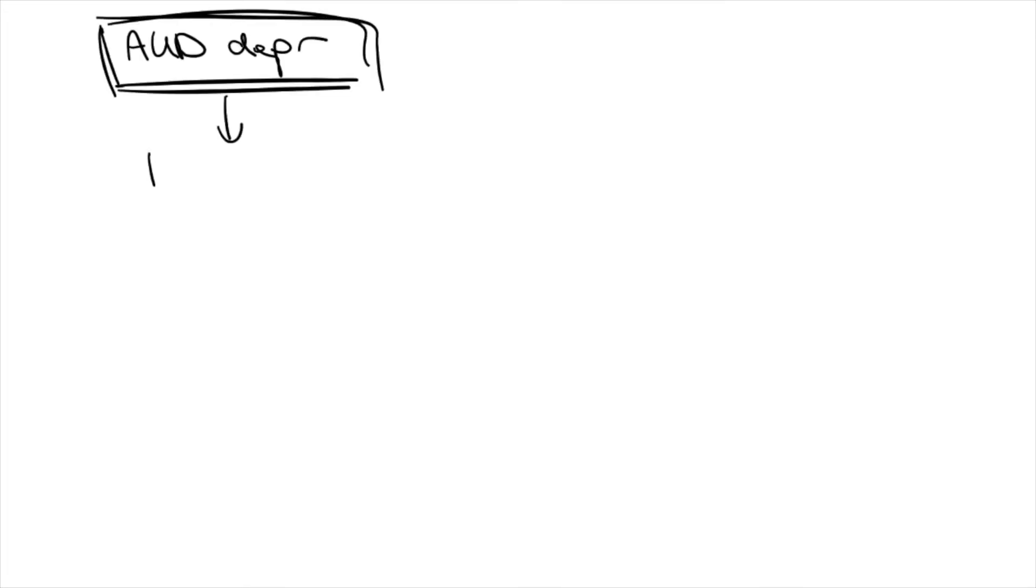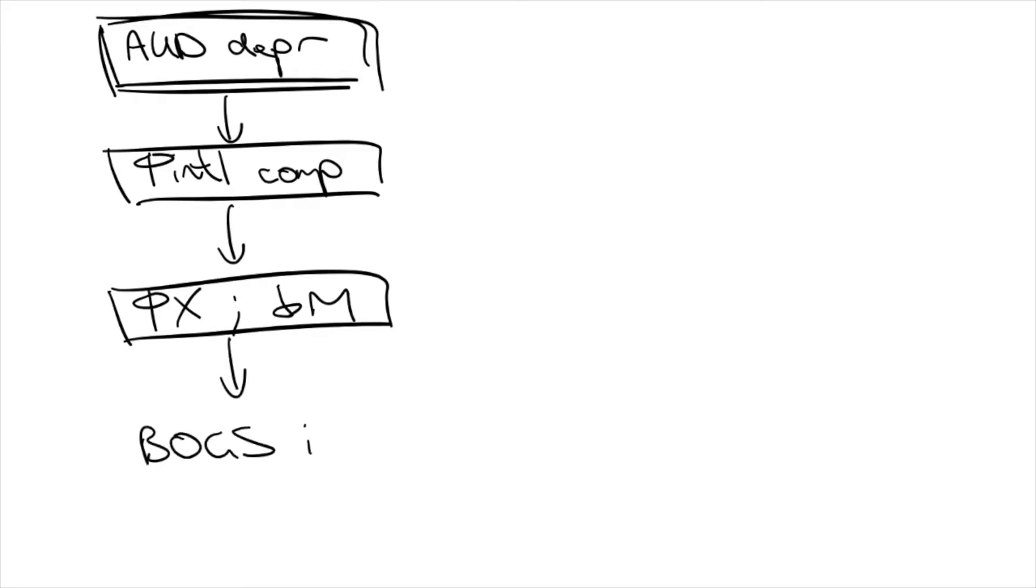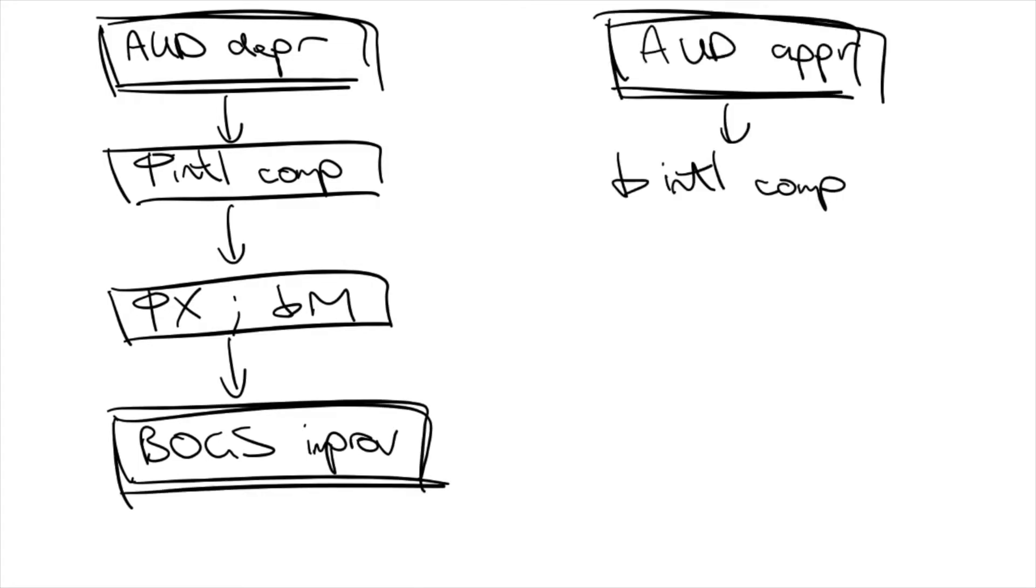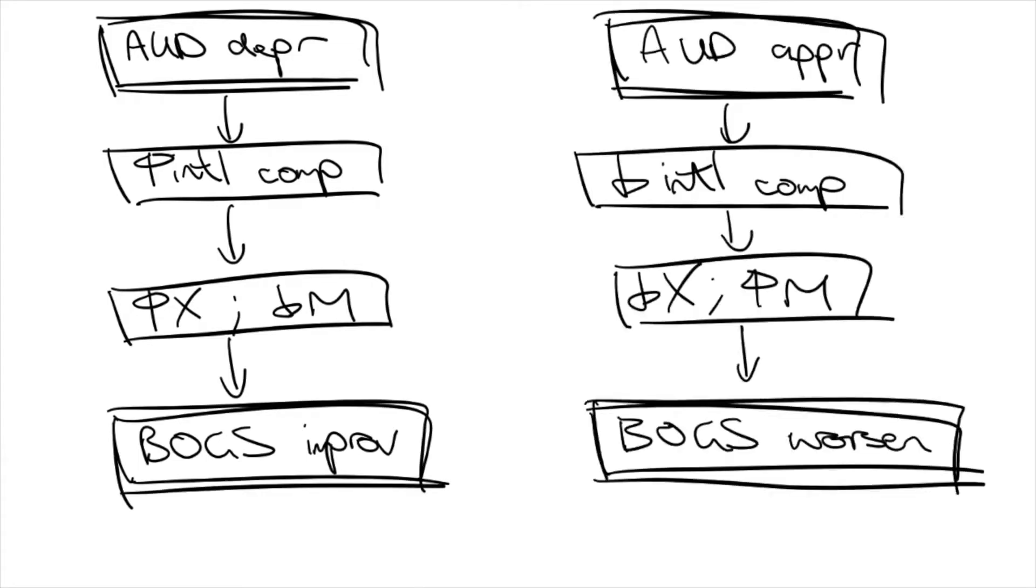So what would happen if the dollar depreciates? Simple answer is this. The Aussie dollar depreciating would cause increased international competitiveness of Australian products. This would lead to an increase in export revenue. This would also decrease import spending, as overseas products become more expensive for Australians, and they'll prefer domestic products. This leads to an improvement in BOGS, and conversely an appreciation worsens BOGS instead.